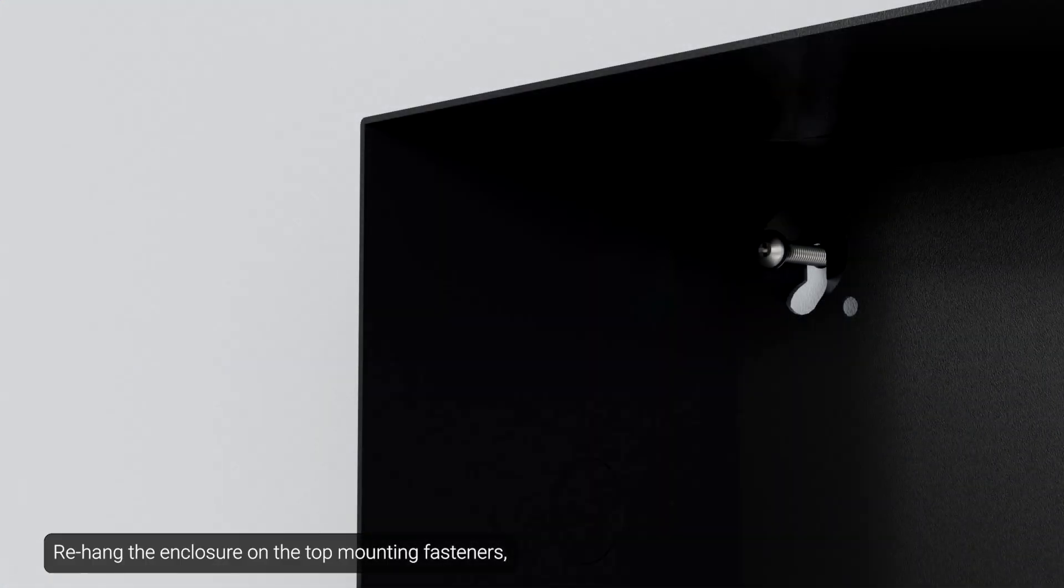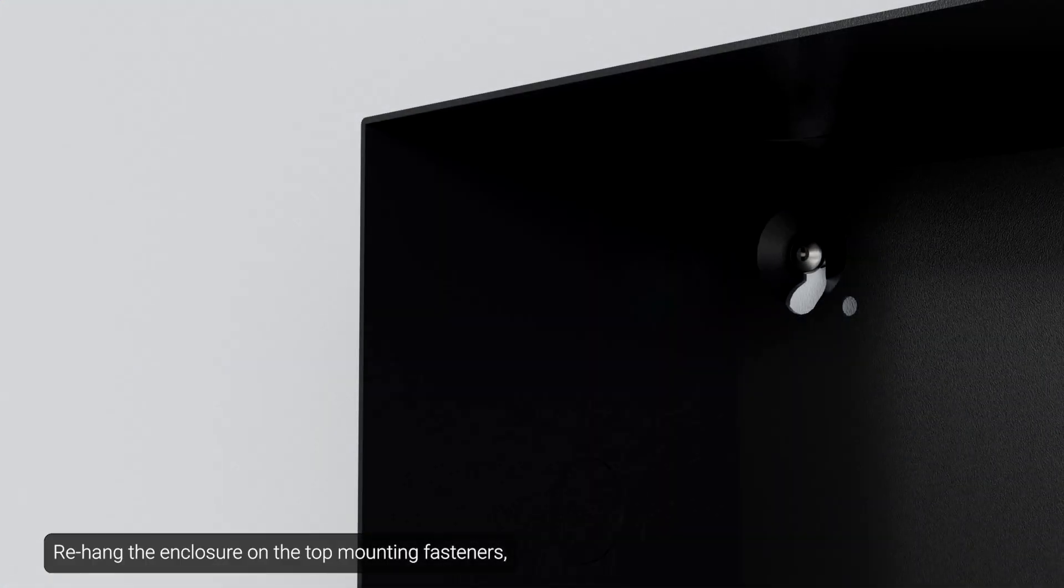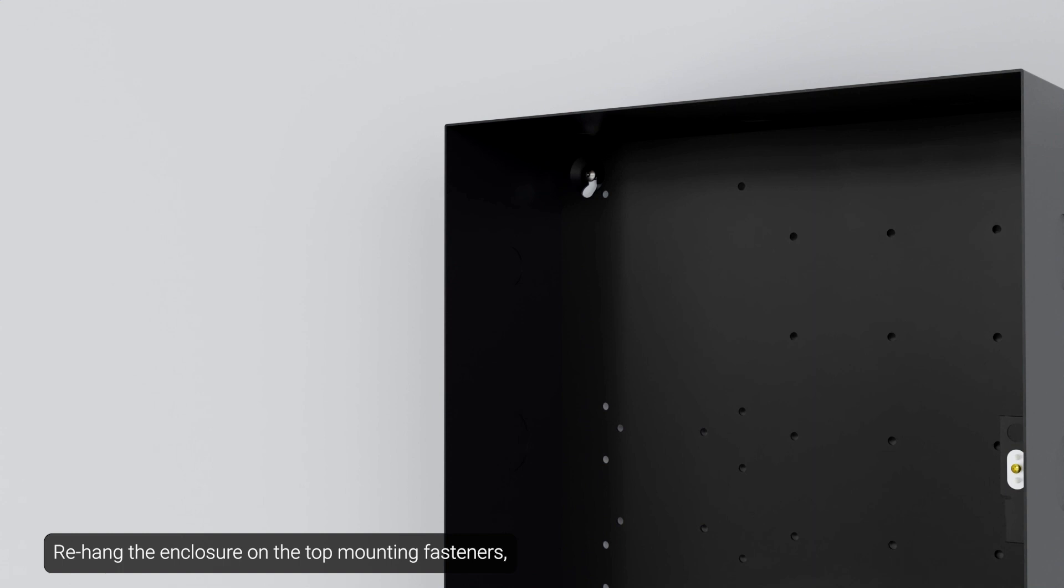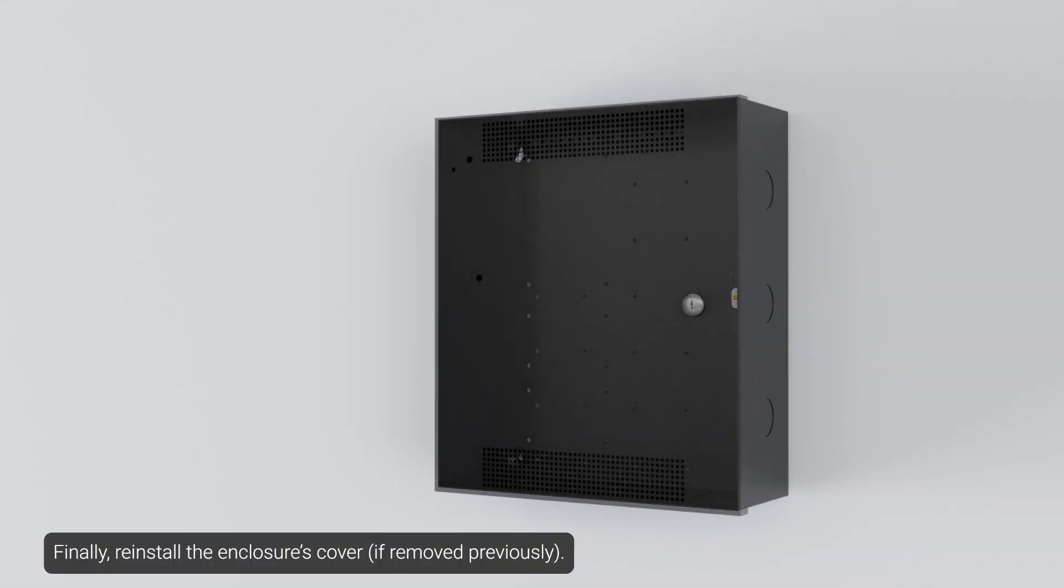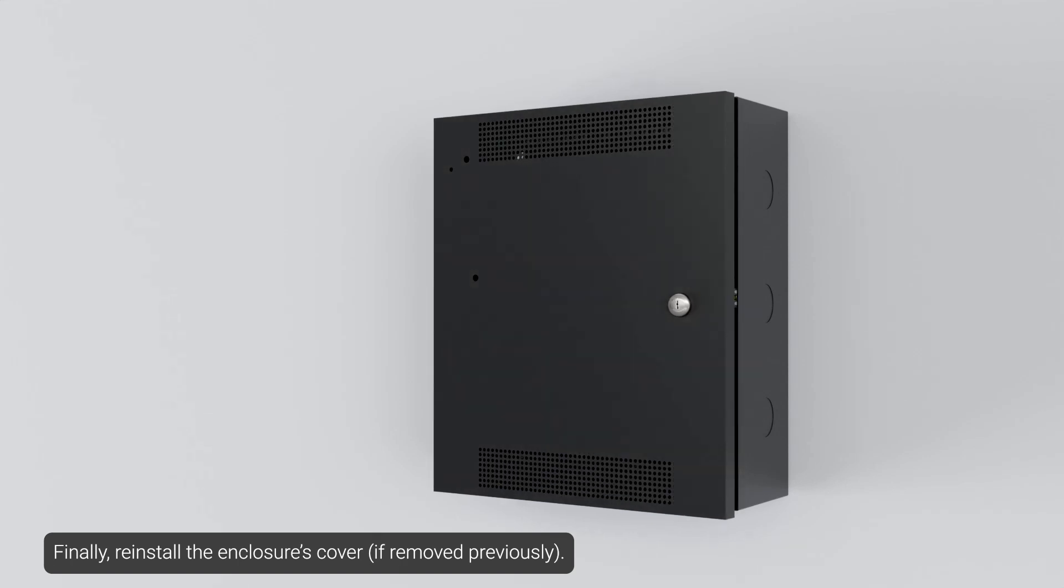Re-hang the enclosure on the top mounting fasteners, install the remaining fasteners, and tighten all fasteners. Finally, reinstall the enclosure's cover.